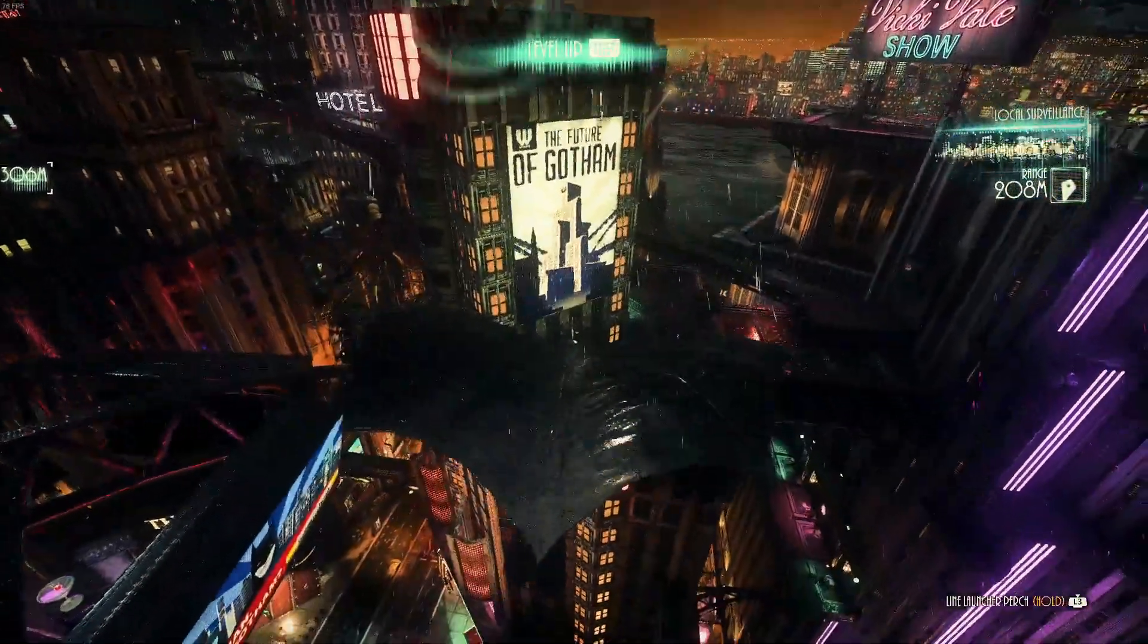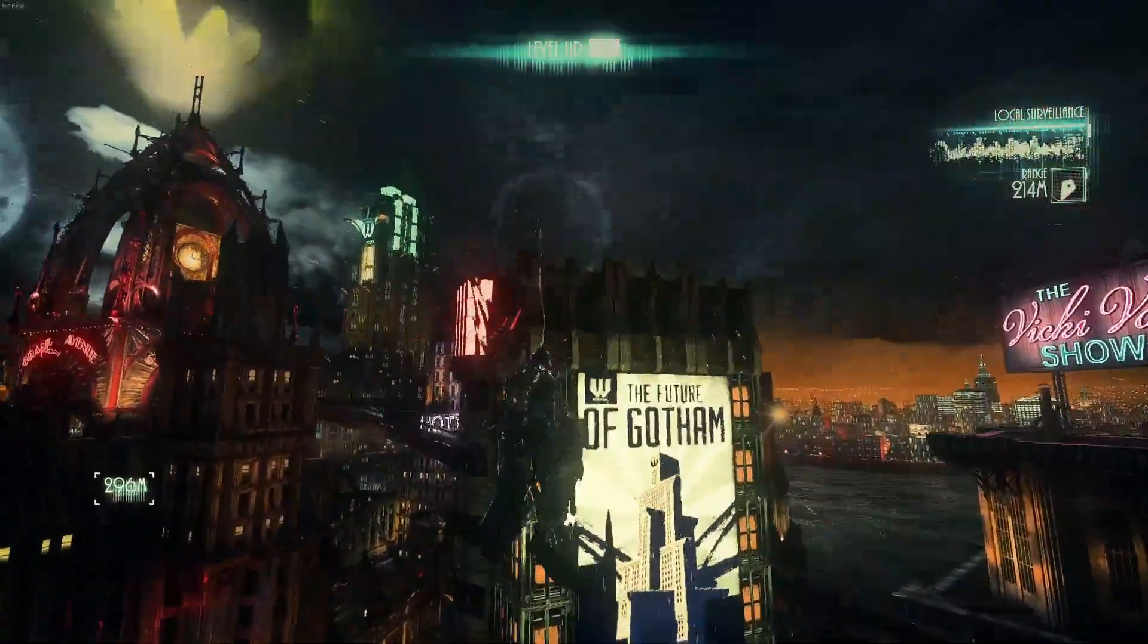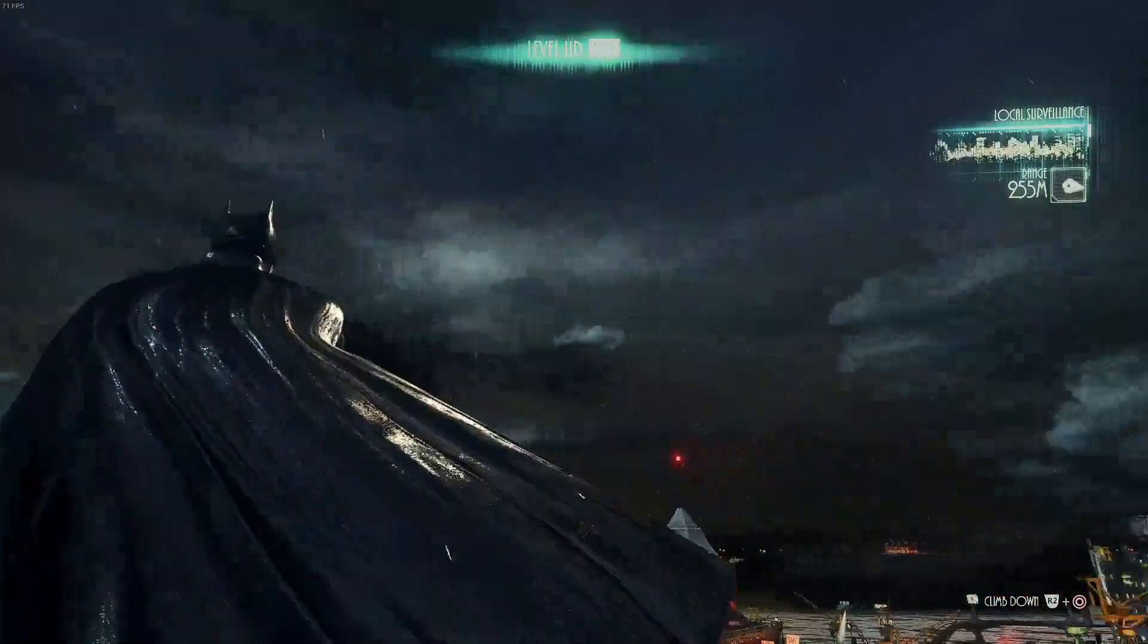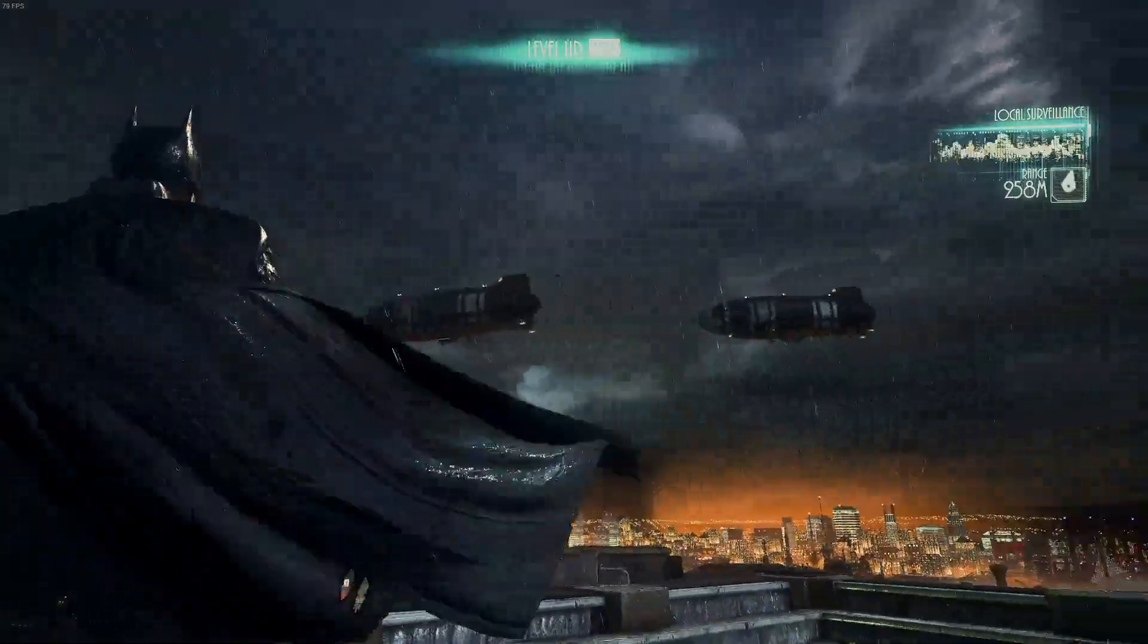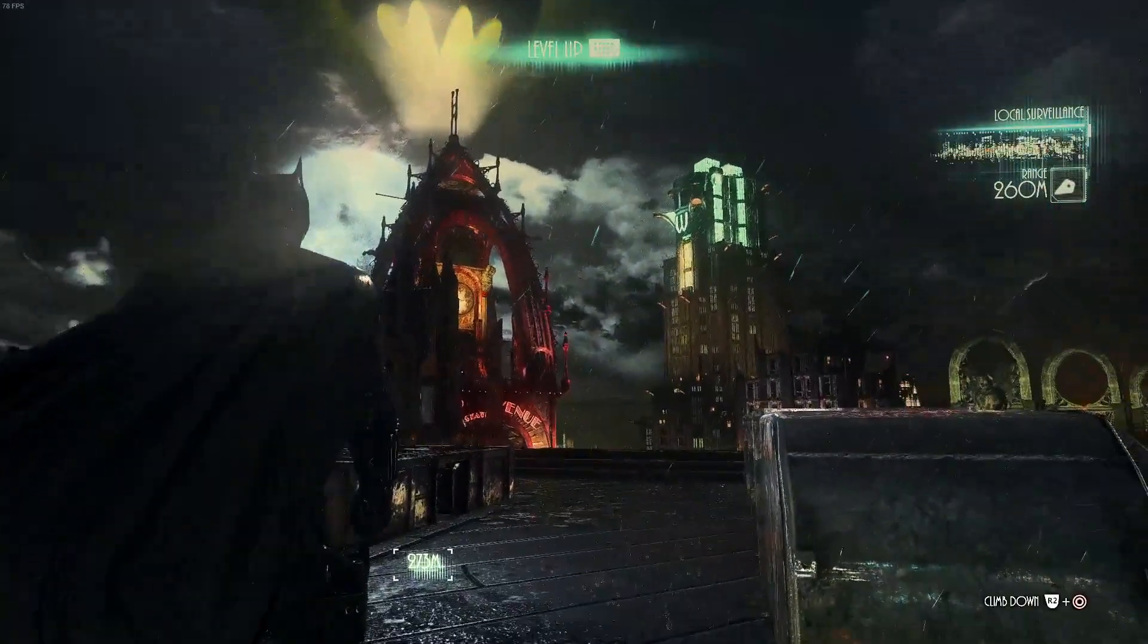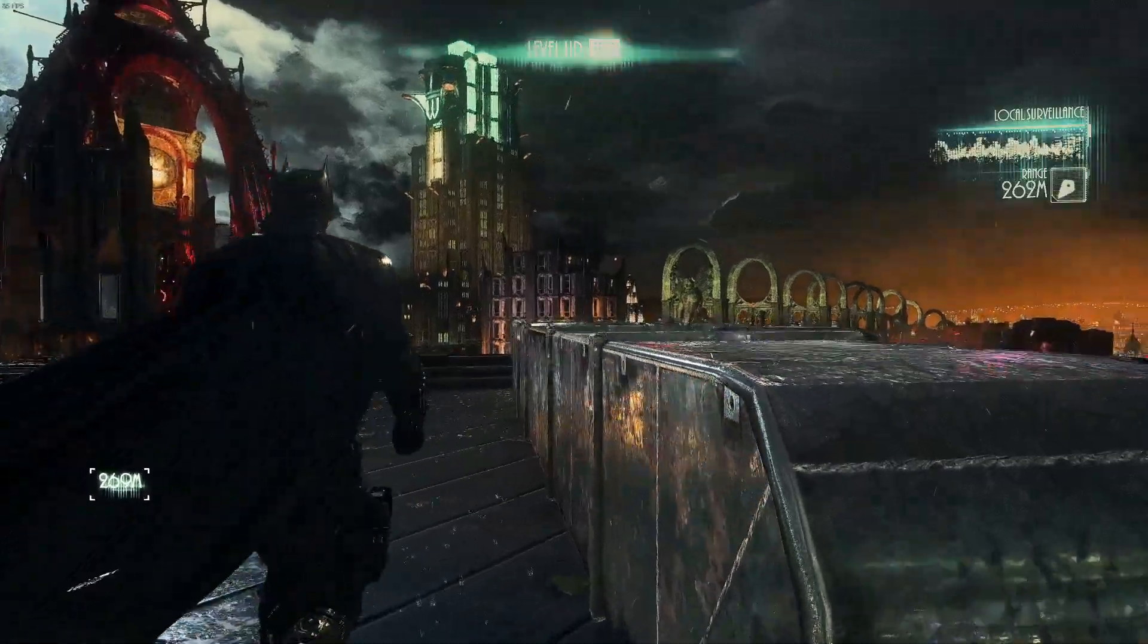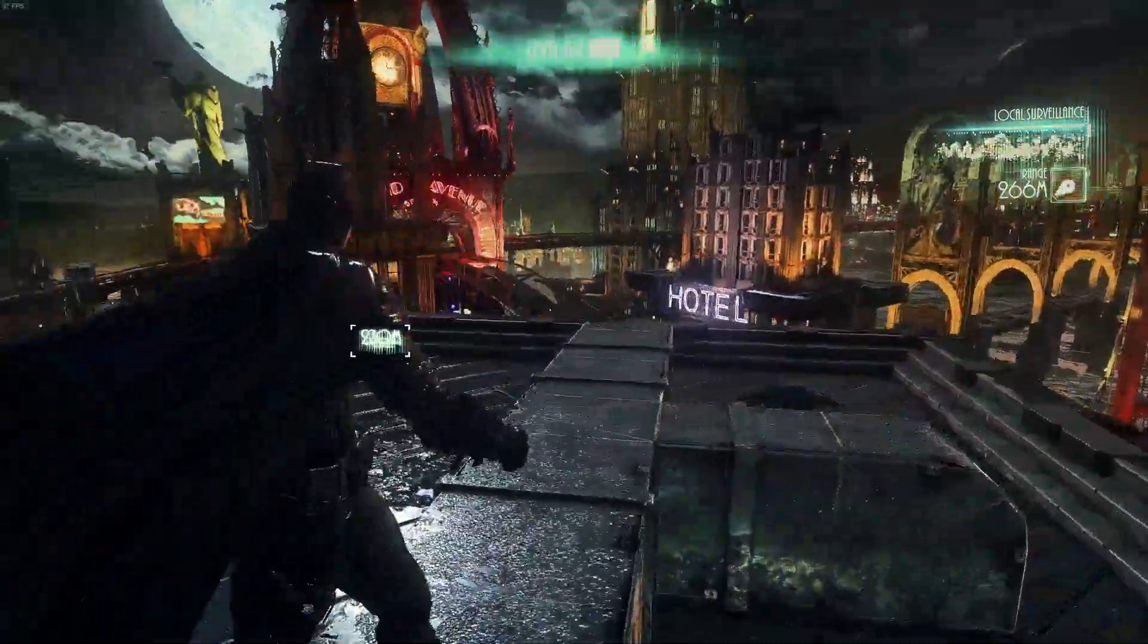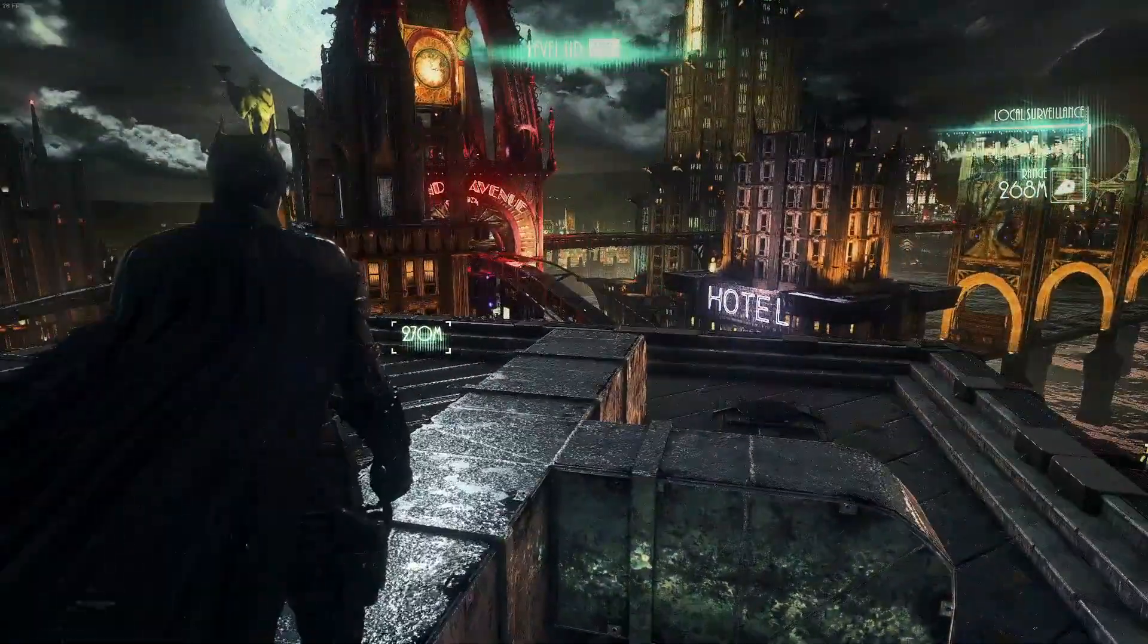But there are also mods I know, I have one that replaces the Skybox, one that replaces Lucius Fox's model, and I've seen quite a few that replace the Gadget models as well.